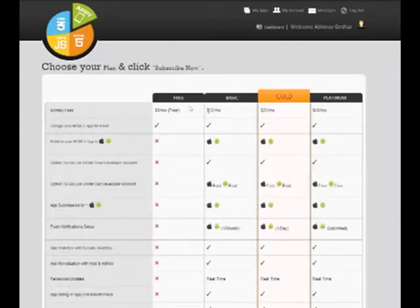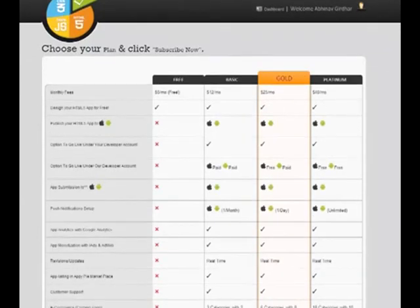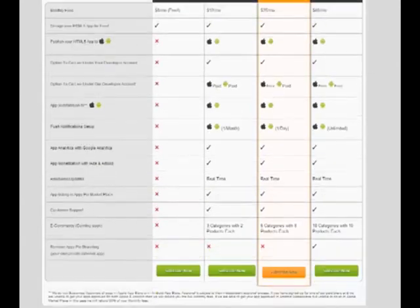After that, you have to subscribe to any of our plans. We have four different plans, and you can choose any plan as per their requirement.